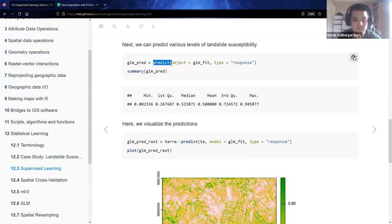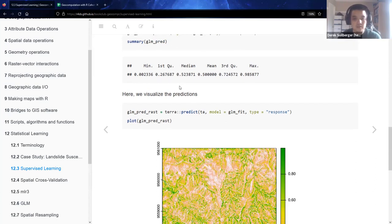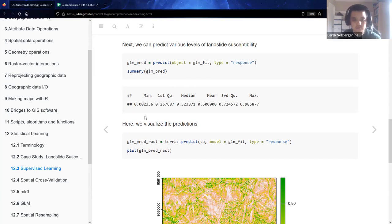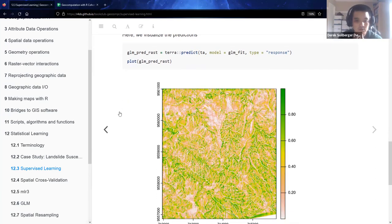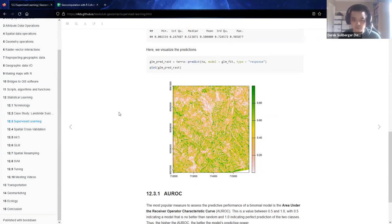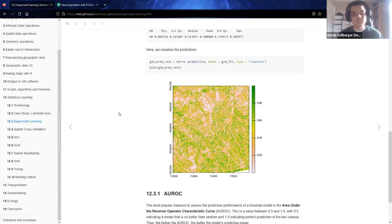A nice thing about R: once you have your model, you shove it into the predict function. With the logistic regression, we have a response type, and what we get with the predictions are numbers between 0 and 1 — recall how logistic regression tends to go with the S-shaped curve. Here we could plot the prediction raster: the greenish colors are where we're susceptible to landslides, the brownish colors are elsewhere on the mountainside. This probably fits our intuition that landslides tend to happen in places with more slope, more curvature, and more water.